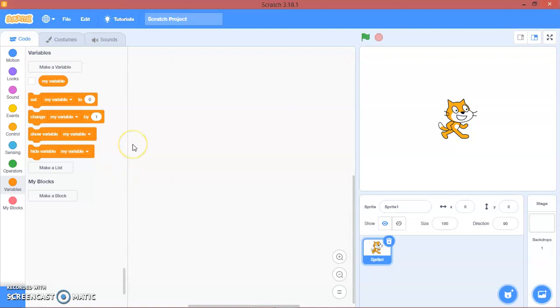Hello guys, welcome back to my channel. Today we are going to make a scrolling platformer. So let's make it.